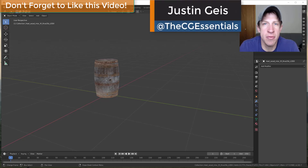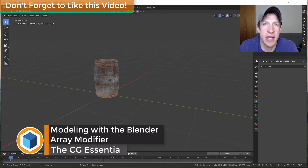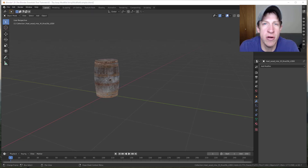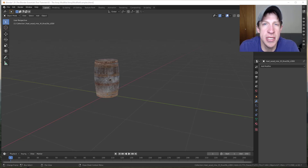What's up guys, Justin here with cgessentials.com, back with another Blender modifier tutorial. In today's video, we're going to talk about how to use the array modifier to make multiple copies of objects inside of Blender. You can use this to create objects along straight lines and, as a more advanced function, you can also use this to make your copies fit certain paths.